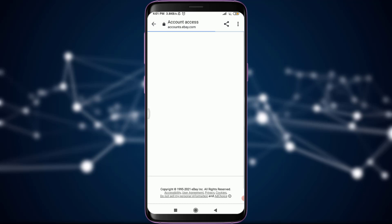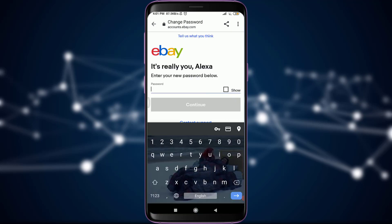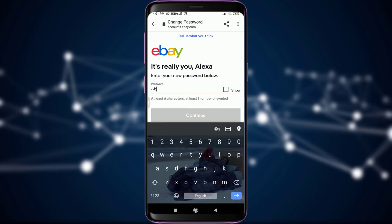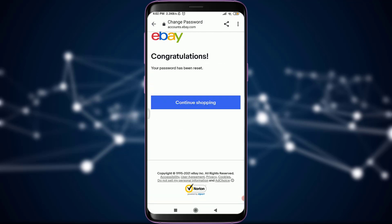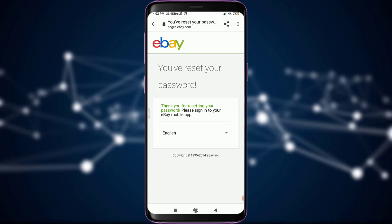Now I can type my new password that I want to keep, and then I'm going to tap on Continue. As you can see on the screen — Congratulations, your password has been reset! I can tap on Continue Shopping to get back to my profile. You can see that you have successfully reset your password. This is how you reset and change the password of your eBay account.